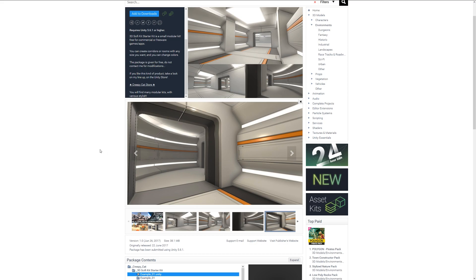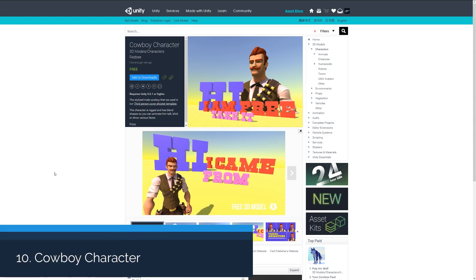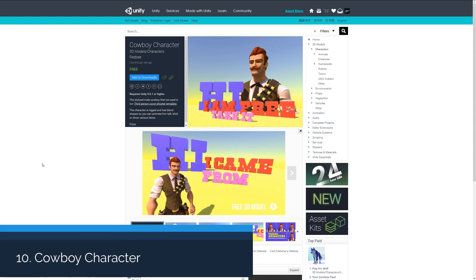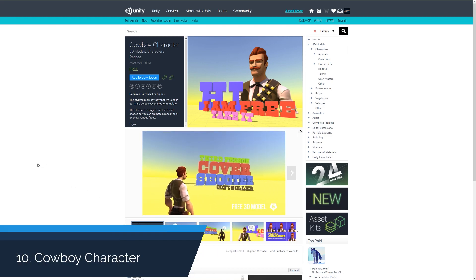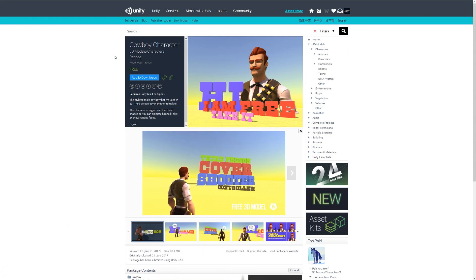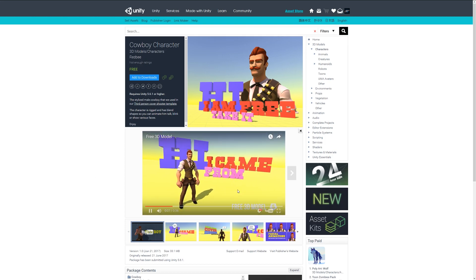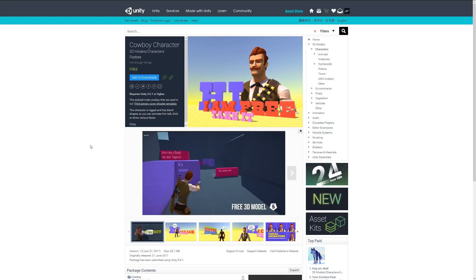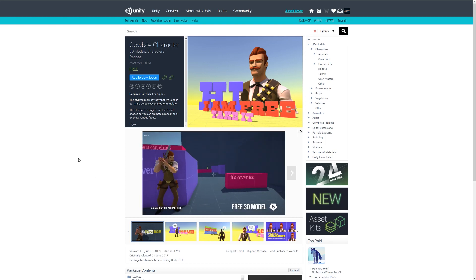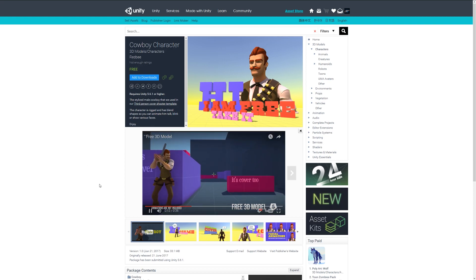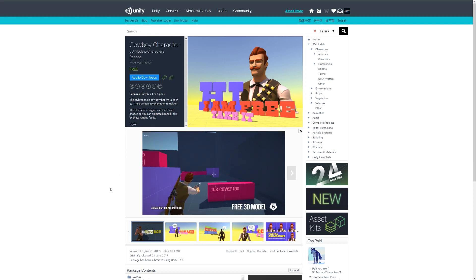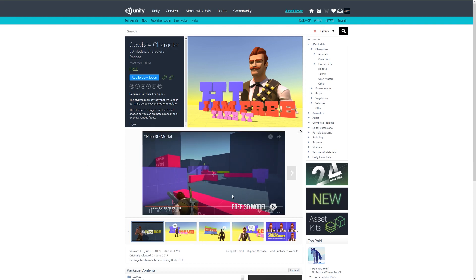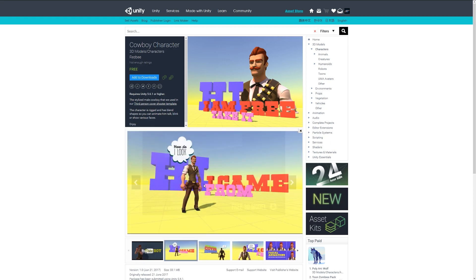Number ten is the Stylized Male Cowboy or the Cowboy Character, which comes from the Third Person Cover Shooter template. This character doesn't come with any animations or anything like that, but it's just the base character as you see here, and it's a quite a nice little stylized character if you're looking for that type of theme.